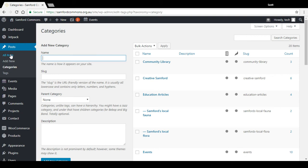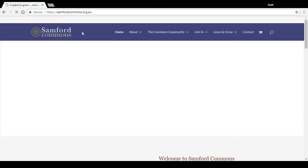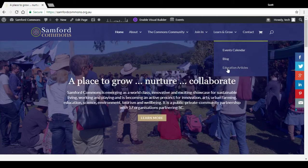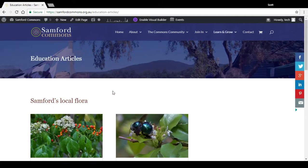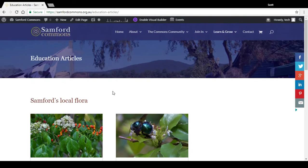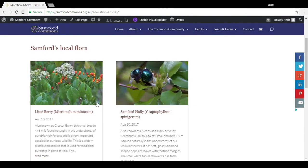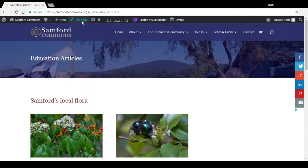So if we go back to the front end of the site, back to our education articles. Now say we wanted to add another category here, we would go to edit page.